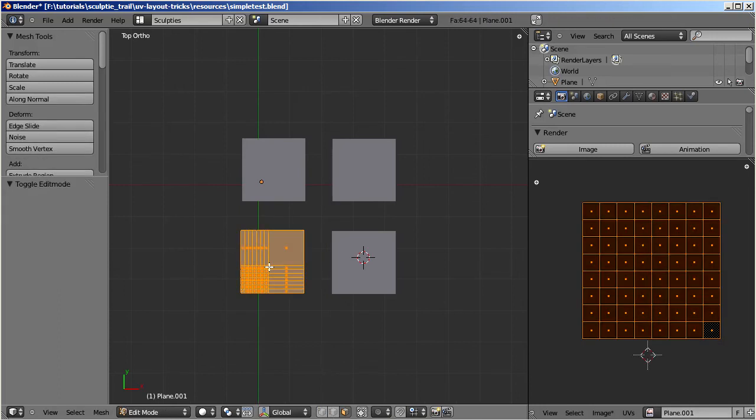All three described methods create a uniform and equidistant UV layout. And this ensures that the face density of the initial mesh also gets preserved in the final sculptee. Let us verify this now.